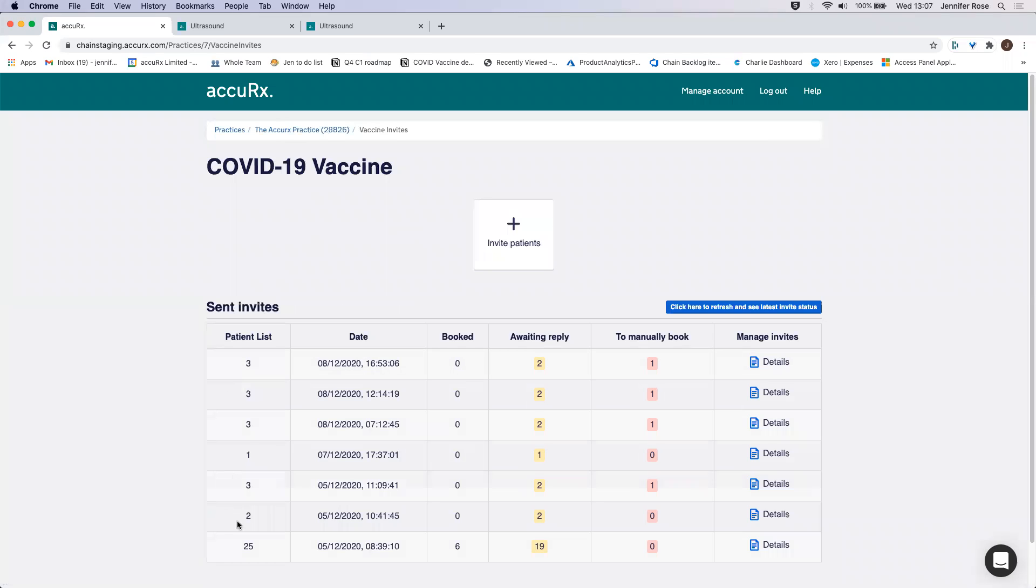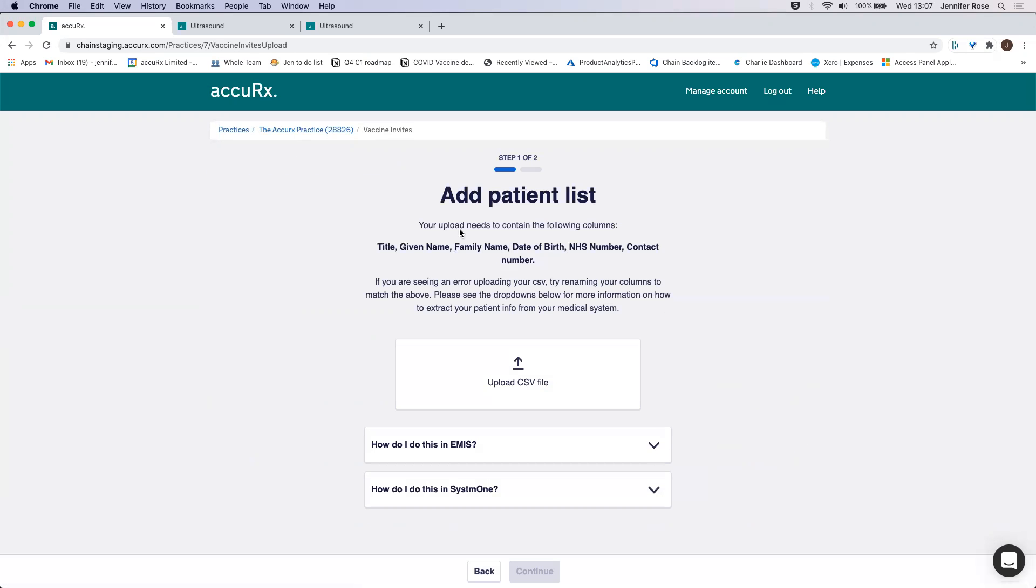What you'll see here is any past invites that you have sent, but let's pretend you're sending your first one. So you click on this Invite Patients link.